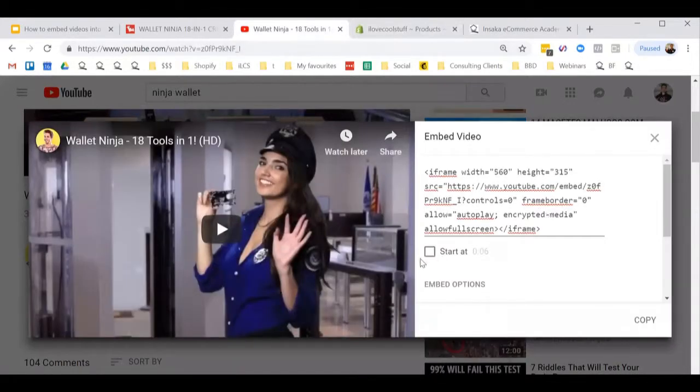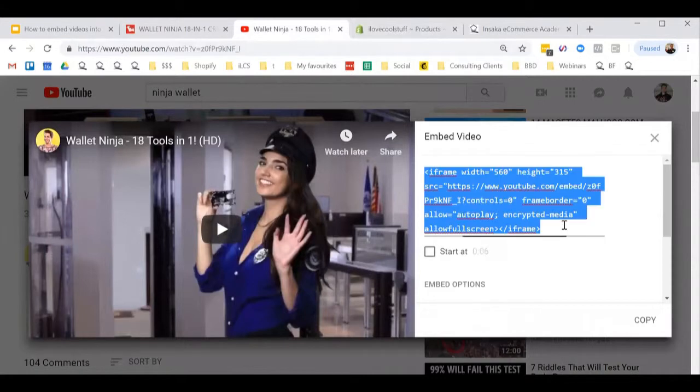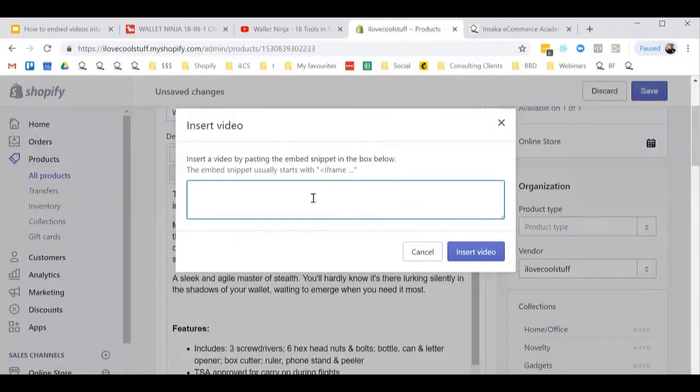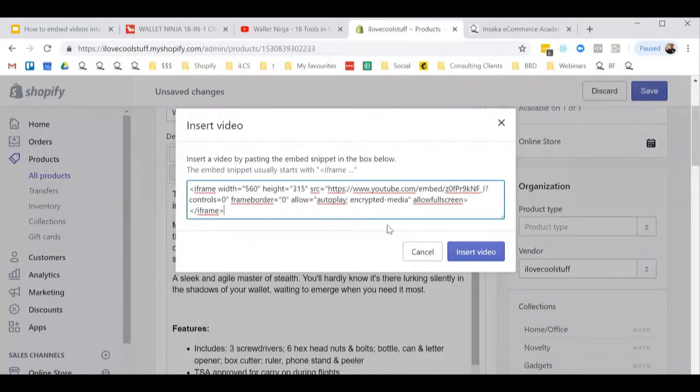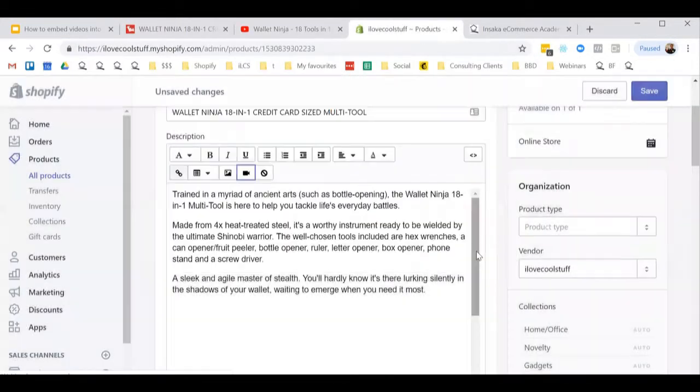You can adjust the settings here if you like. I'm just going to copy that onto my clipboard, come back here, paste it in there and insert.